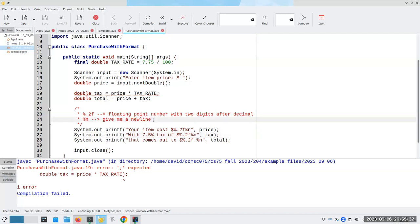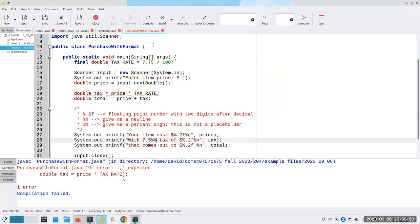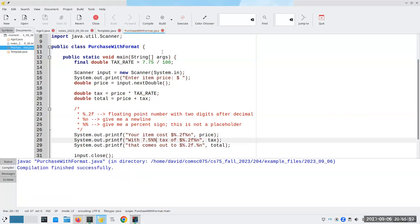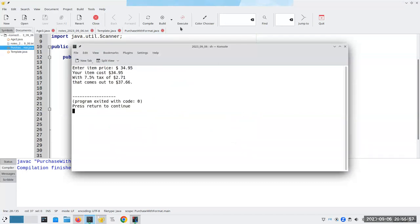So the question is, how do I get a real honest-to-gosh percent sign? The answer is I put two percent signs in a row, which means give me a percent sign — this is not a placeholder. So if I put two percent signs in a row here, now when I compile this and run it for $34.95, I get my 7.5% there, which is exactly what I want, and I get two decimal points for everything.